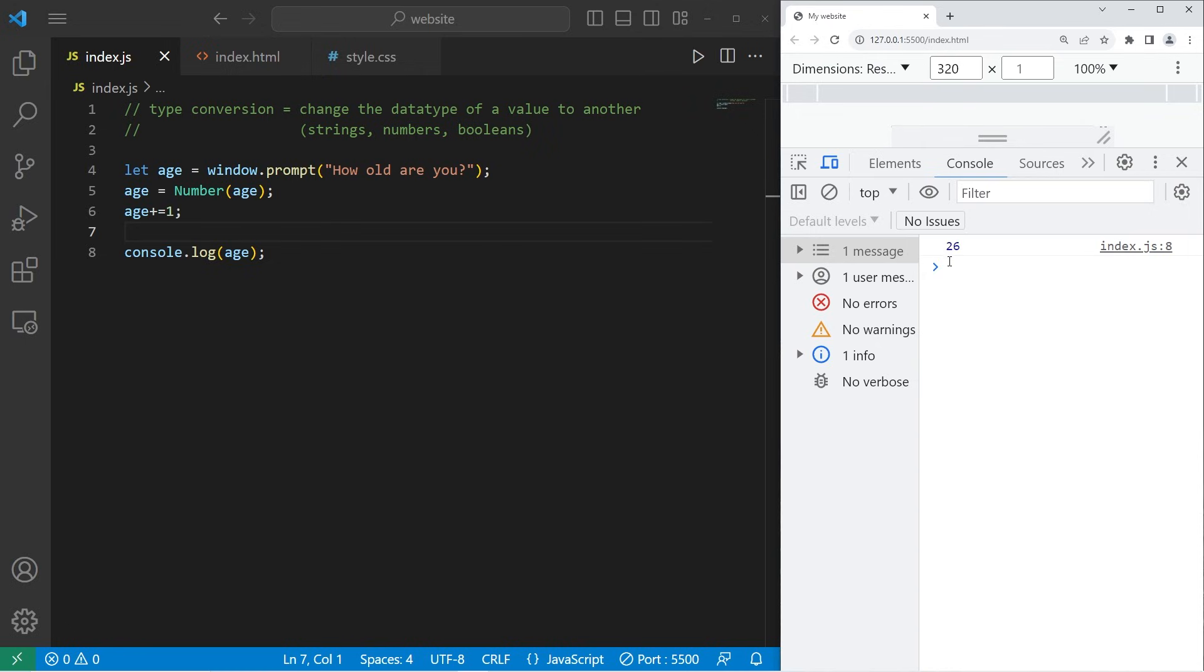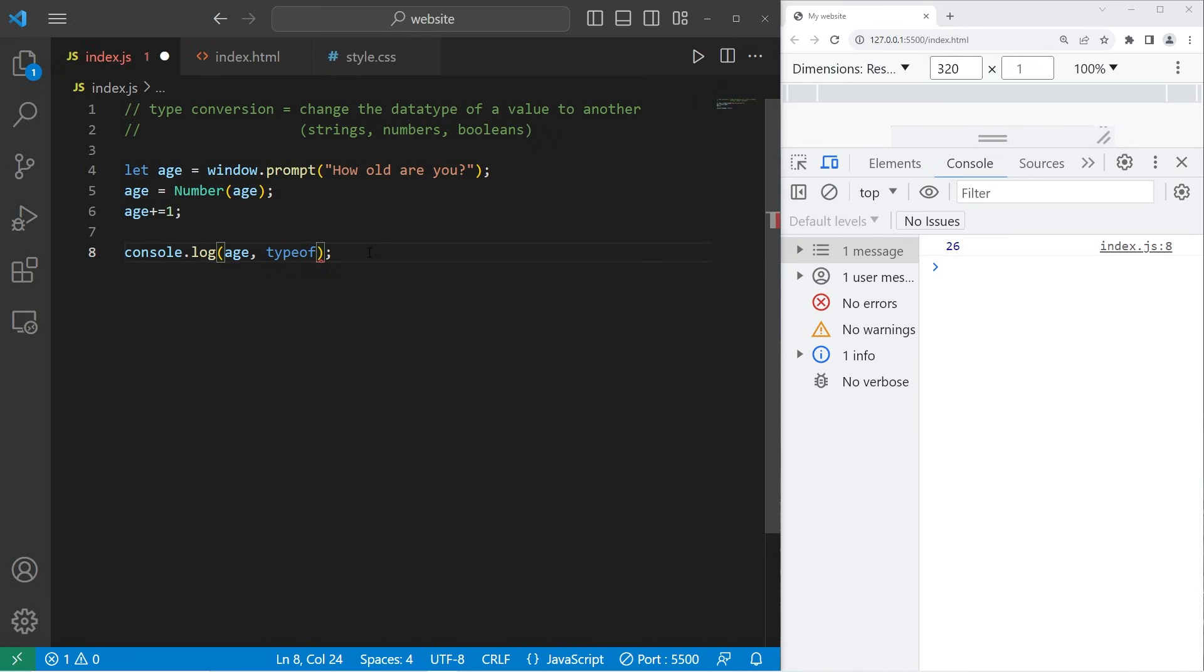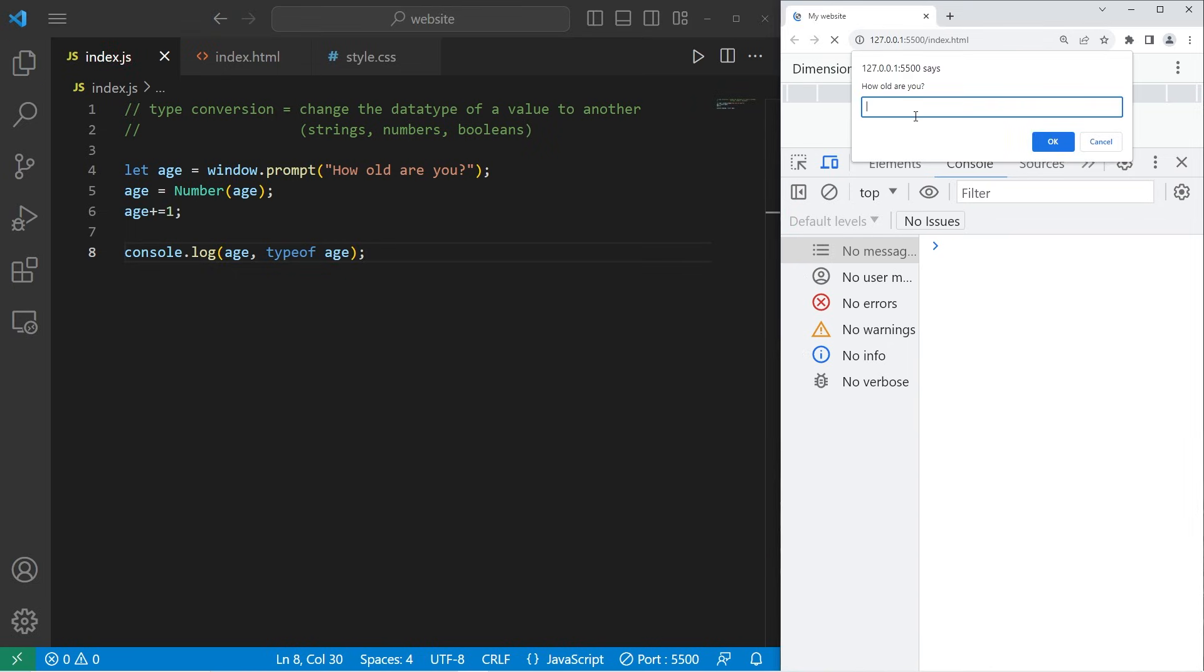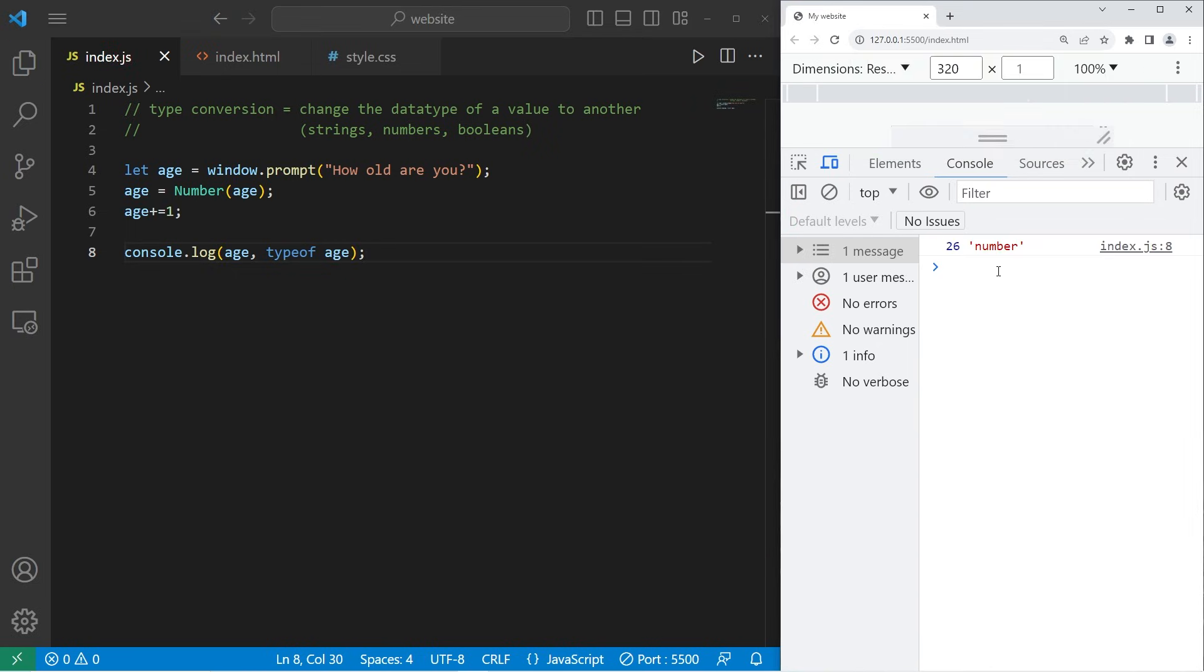So that's the reason you may want to type convert, because different data types behave differently. Along with my age variable, I'm going to display the type of age. What's the data type? How old are you? 25. Press OK. 26. And it shows that the data type of age is number.